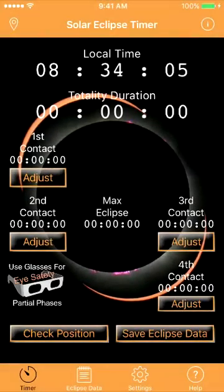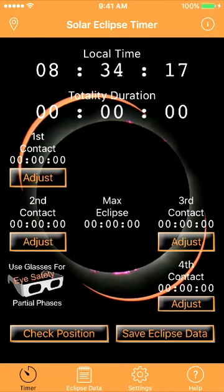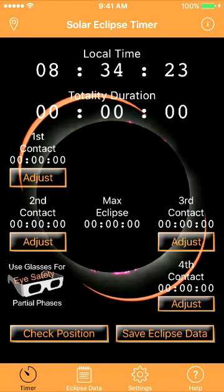All of you eclipse chasers out there, it is less than three months from the total solar eclipse crossing the United States, and I thought it was about time to do very brief instructional videos on how to use Solar Eclipse Timer for this eclipse.